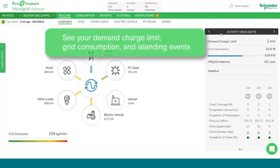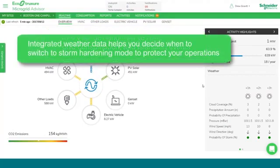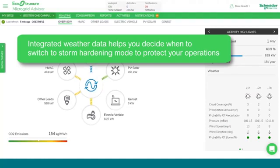Going back to the overview page, we can see some activity highlights. At the Boston One site, we have a demand charge limit of one megawatt. Today we're using about 64% of our total allowable power, and we've had 18 instances of off-grid islanded mode. Our weather service gives us utility-grade information and helps us predict any severe storms. EMA can potentially take the site out of optimization mode, remove it from doing any controls, and put it into a storm mode which would prepare the site for islanding, or potentially even pre-islanding the site before a utility grid outage.